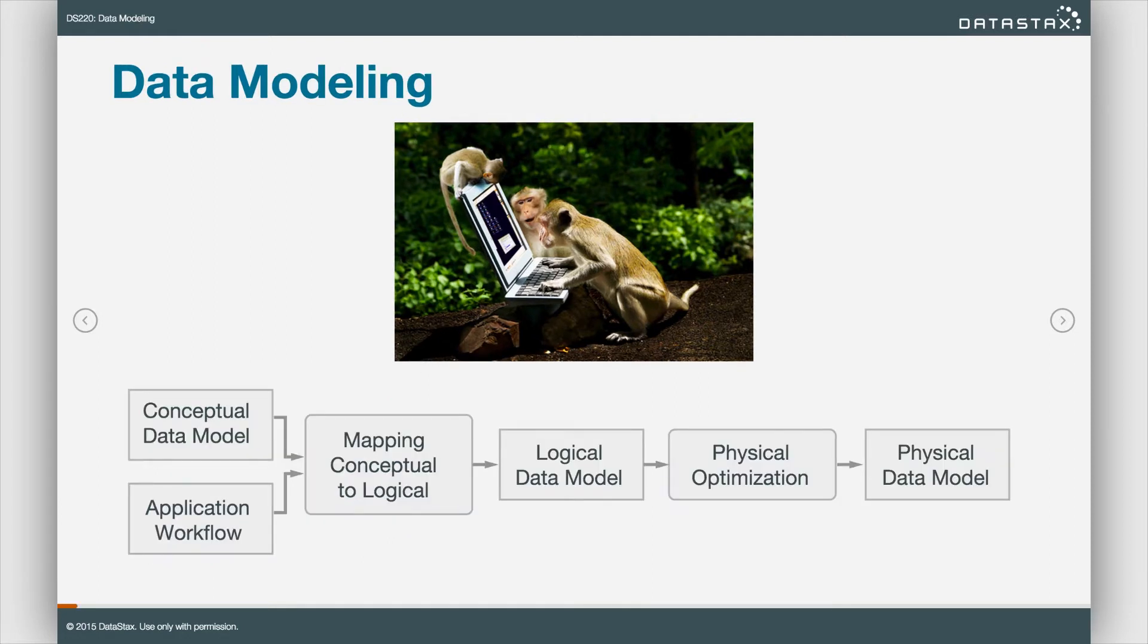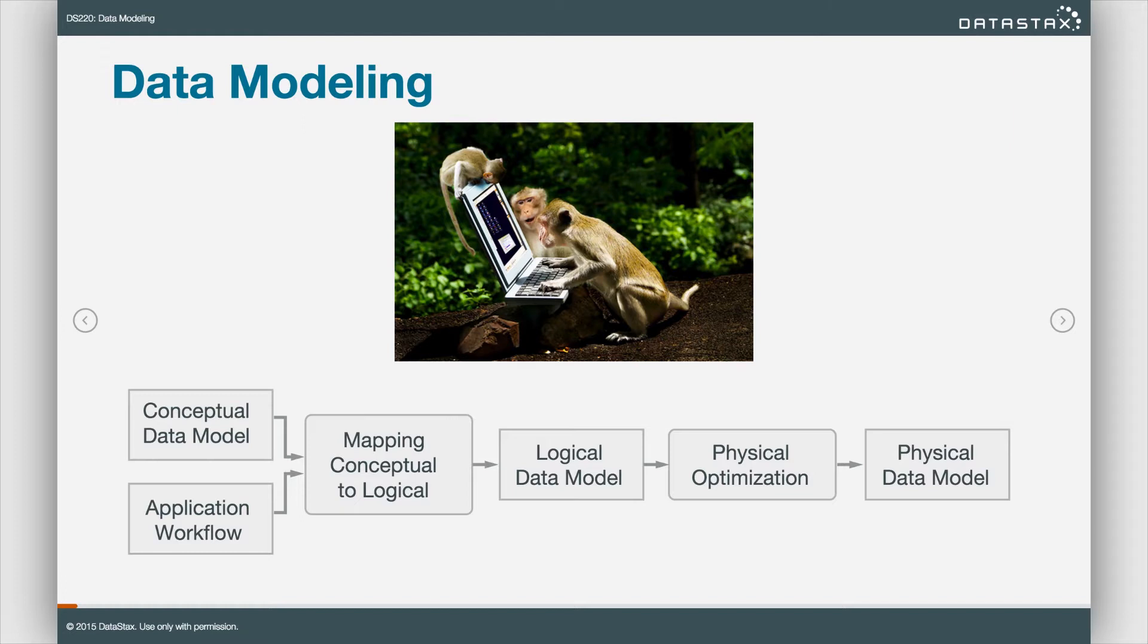We'll keep referencing it. And this is essentially the steps we go through to build our data model. You can see we have the conceptual data model. We also worry about the queries. That's the application workflow. How are people going to navigate the app? What does the database need to respond to?